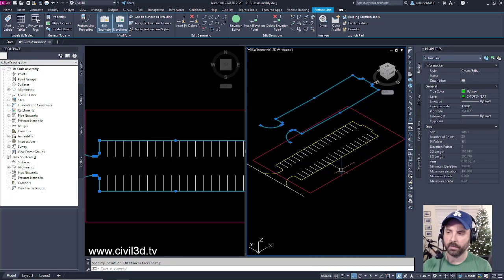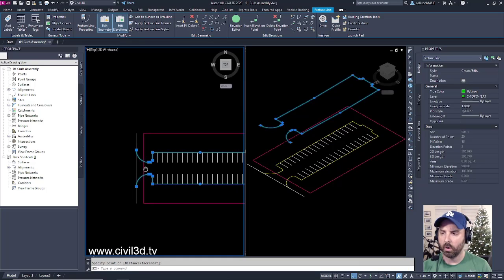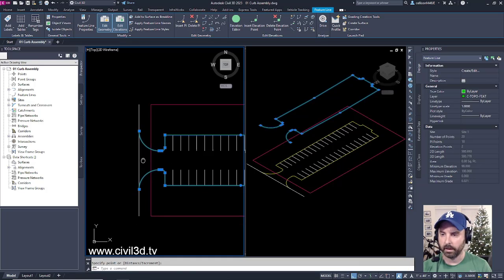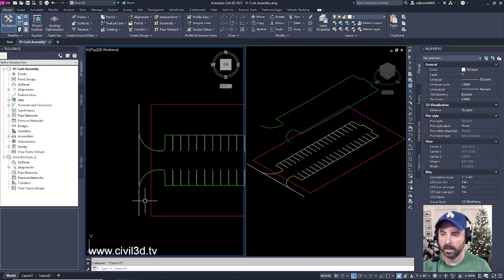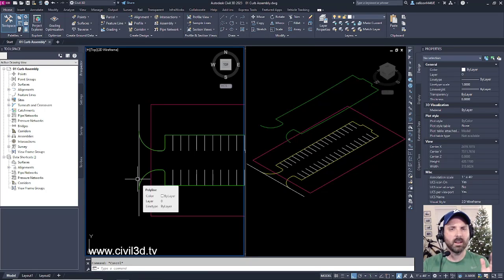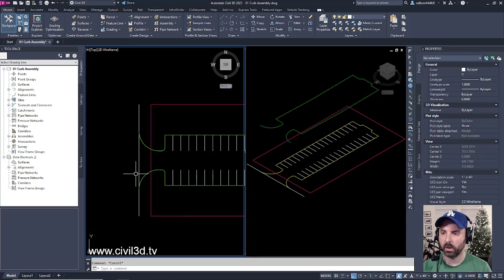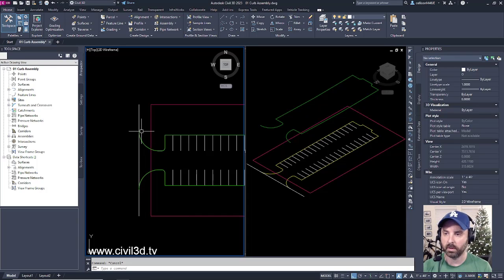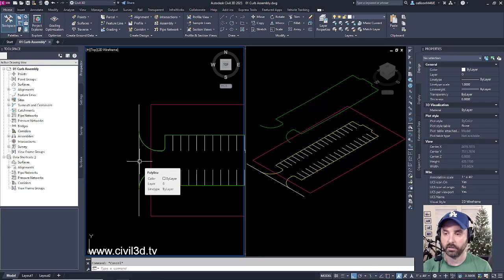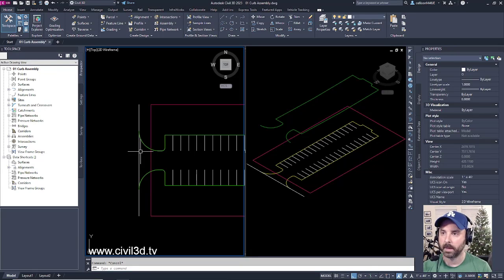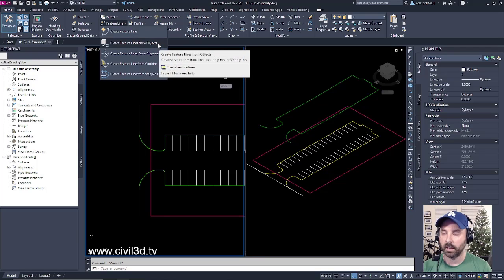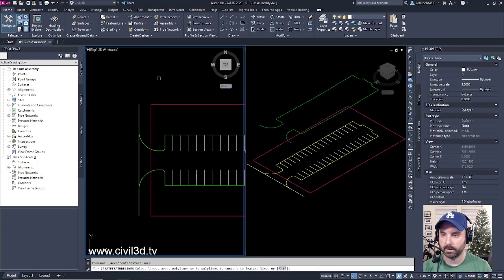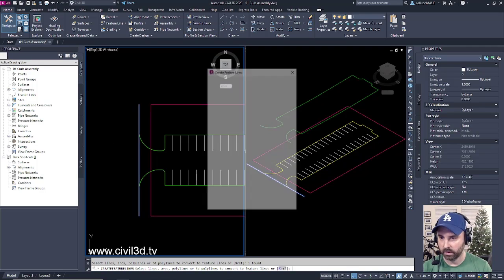After that, I'll go over to this area, and I want to assign an elevation to my existing edge of pavement. Even though we're not necessarily working with topo at this point, I just want to assign a simple elevation to my existing edge of pavement. I'll go through the same steps again. Go to feature line, create feature lines from objects. I'll select my existing edge of pavement, press enter.